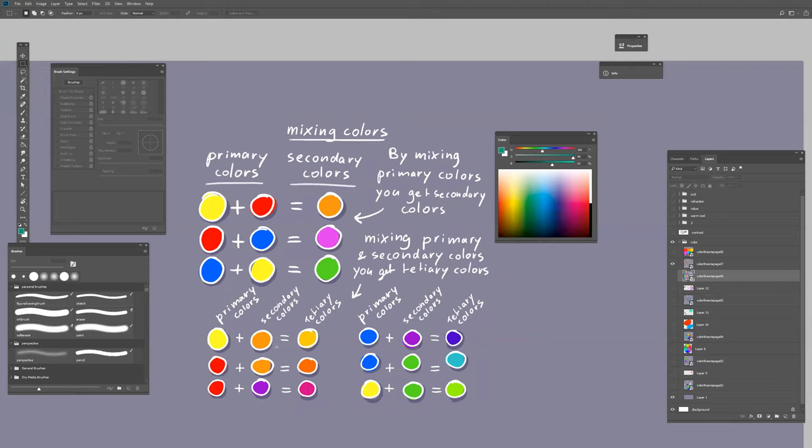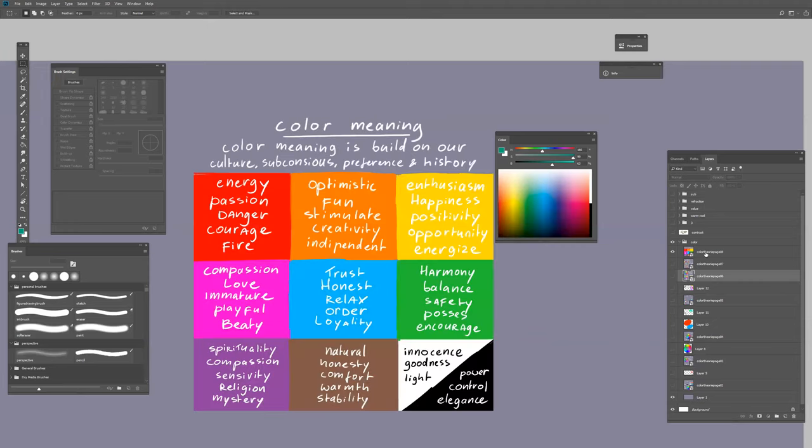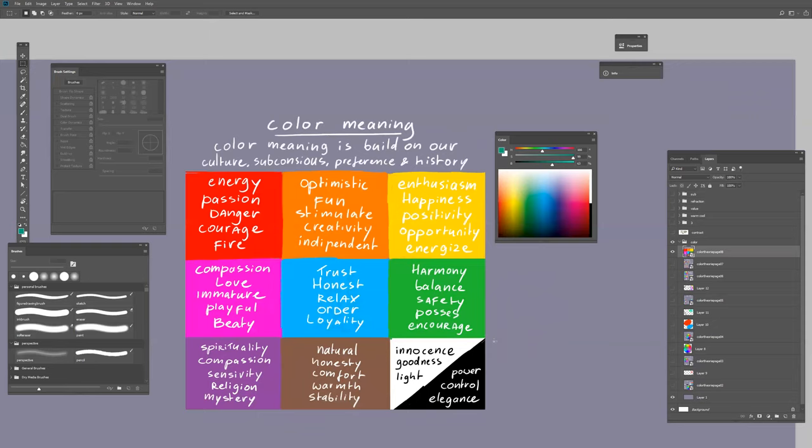Colors also have different meanings. For example, red has energy, passion, danger—think of a red stop sign. Green is harmony, balance, safety, progress, and courage. It's also nature. We have these cultural meanings to colors.